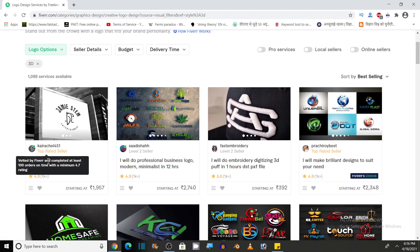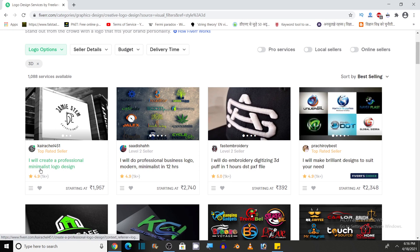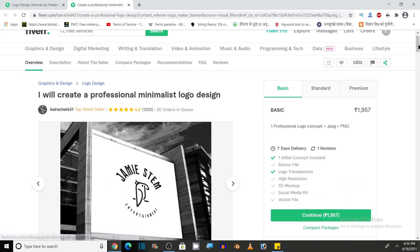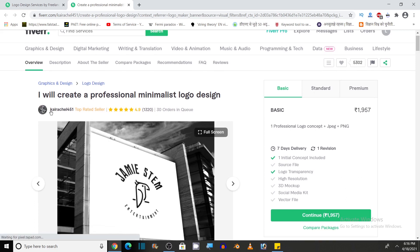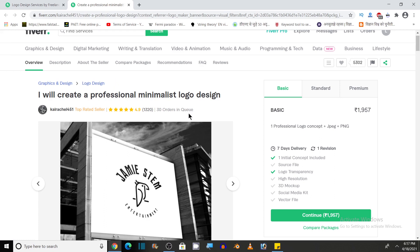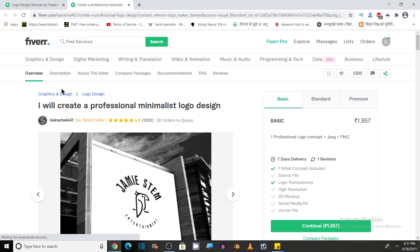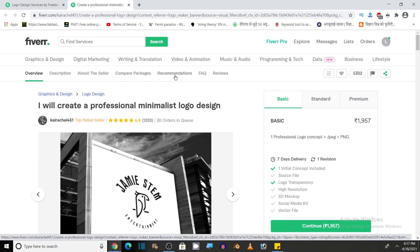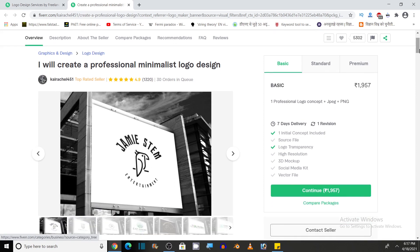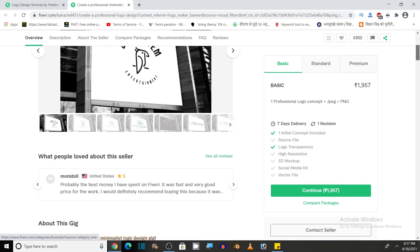If I like this one, it is saying I will create a professional minimalist logo design. So let's check out what it is. So here is the gig of a freelancer. He is offering his services, his name is this and you can see its ratings and 20 orders in queue. Here you can see the overview and description. You can also see about the seller, compare packages, recommendations, frequently asked questions and reviews.